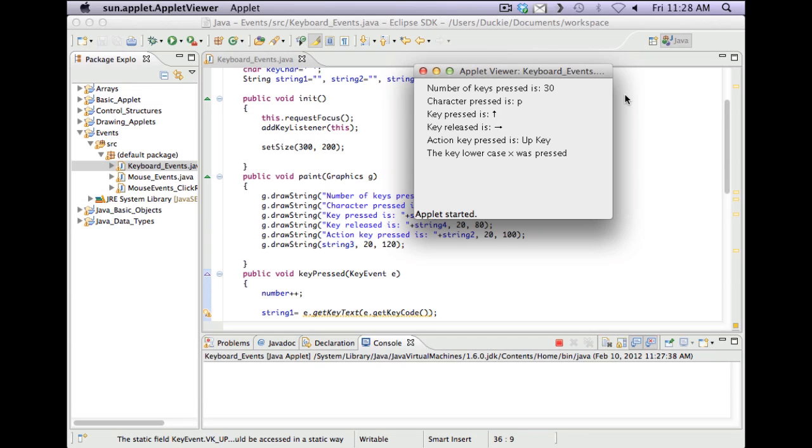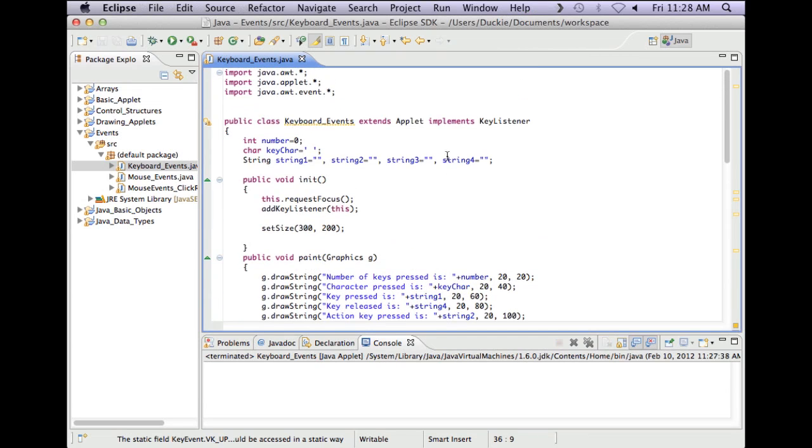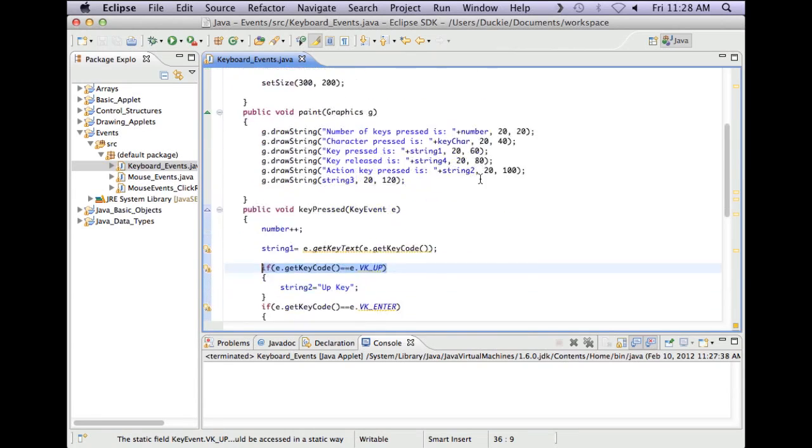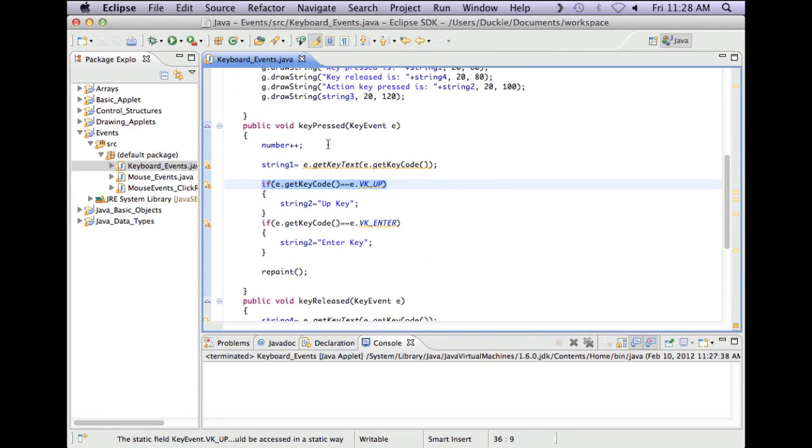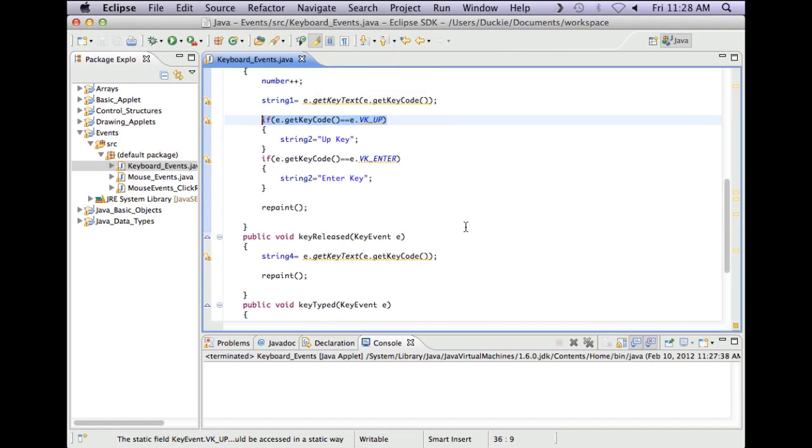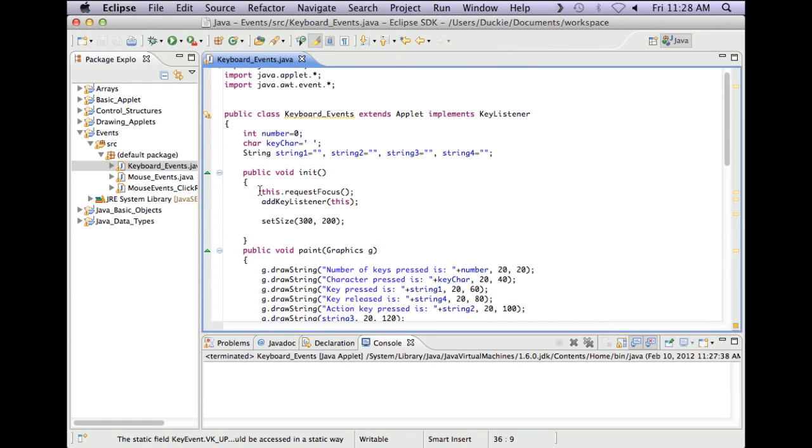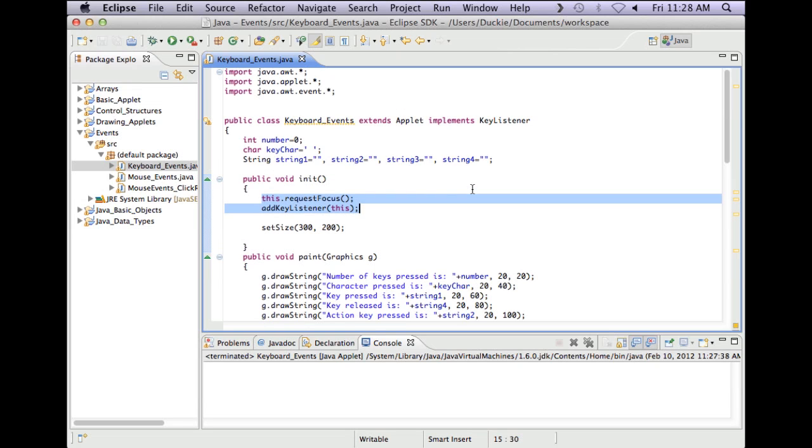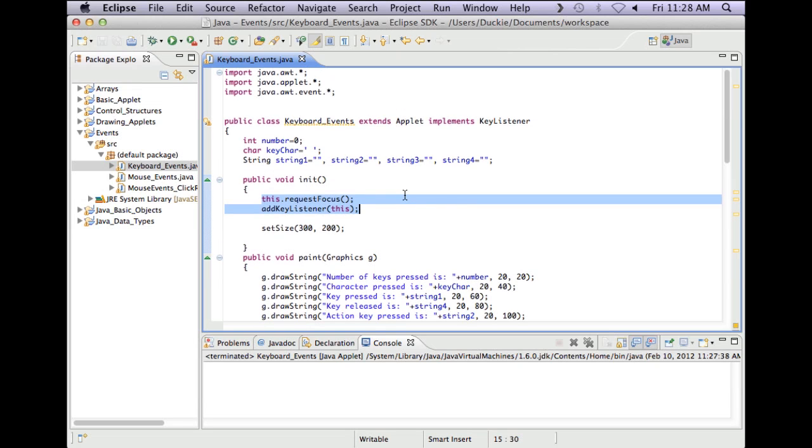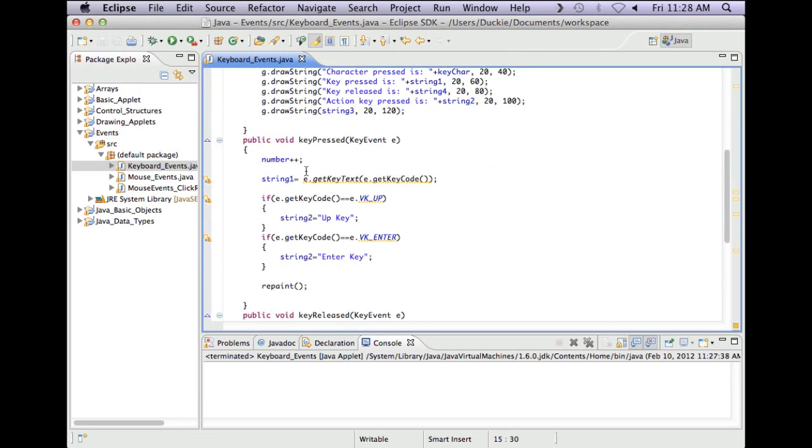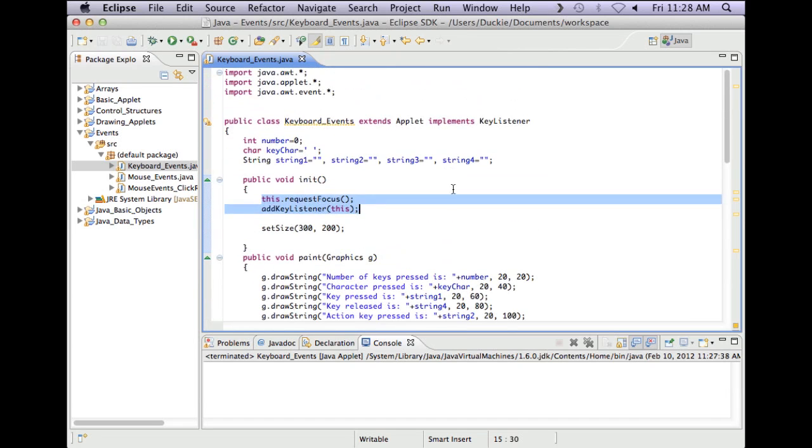Okay so when you're using a keyboard listener you must import the event, implements KeyListener, put in keyPressed, keyReleased and keyTyped. And you need to request focus and add the key listener after that. You can use all these different little methods to figure out how to get your game going or your program going. So I'd recommend you have a bit of a play with keyboard events and perhaps have a look at the tutorial on the link and work through that exercise to become a bit more familiar with the key events.